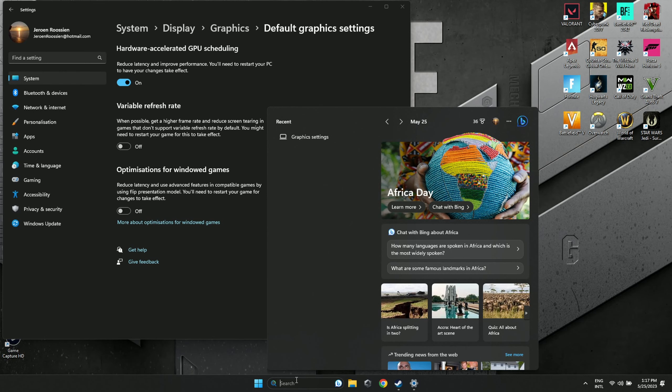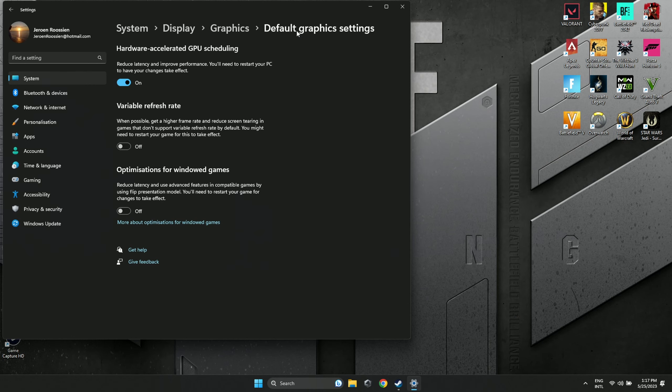Next, go to your search bar, type in Graphic Settings, and enable Hardware-Accelerated GPU Scheduling. This requires a restart.